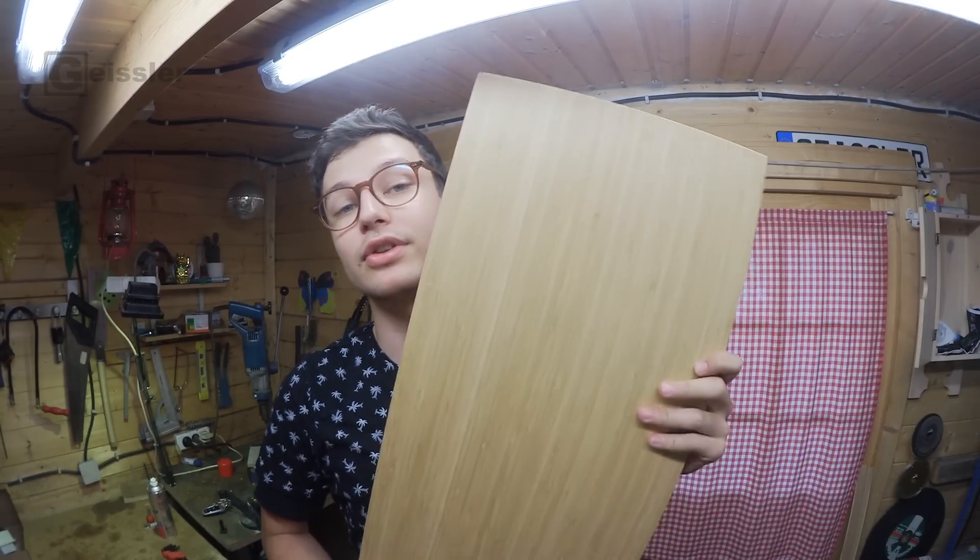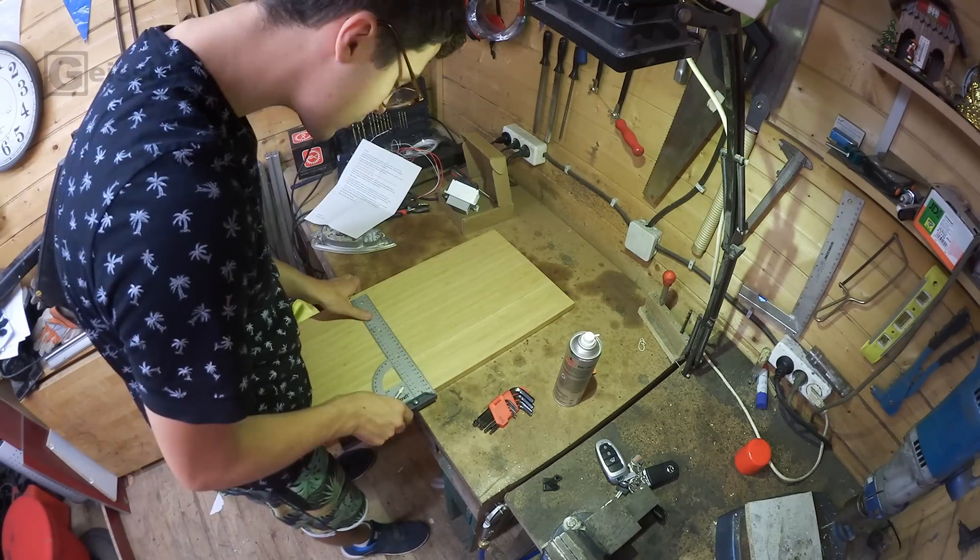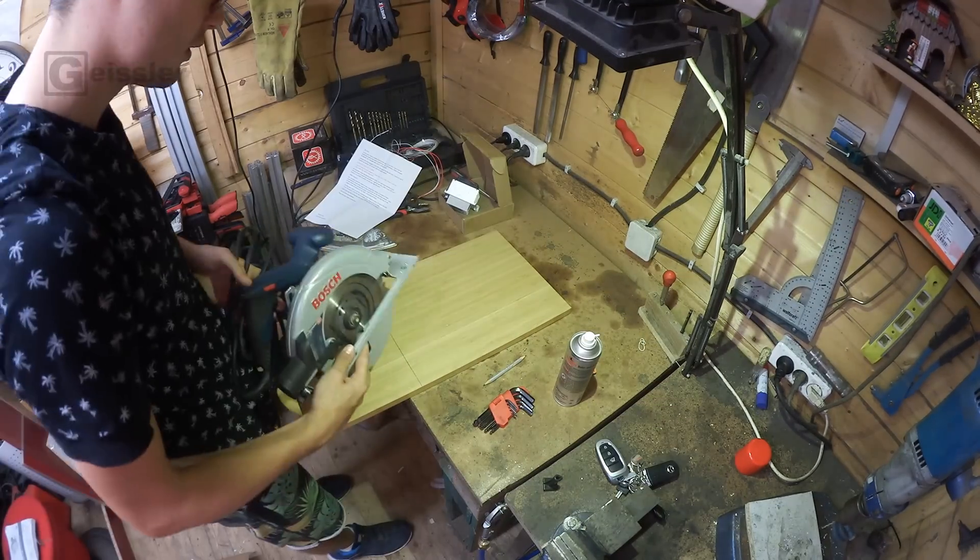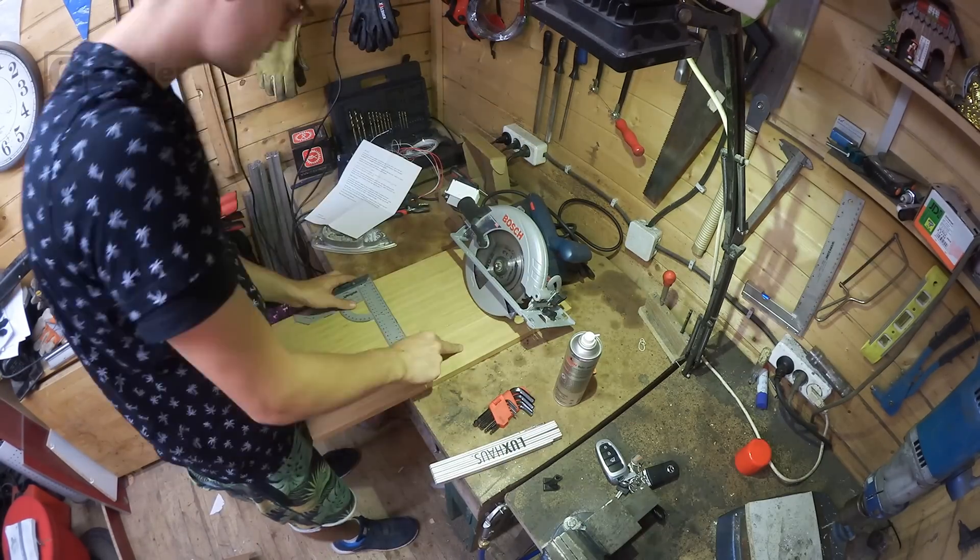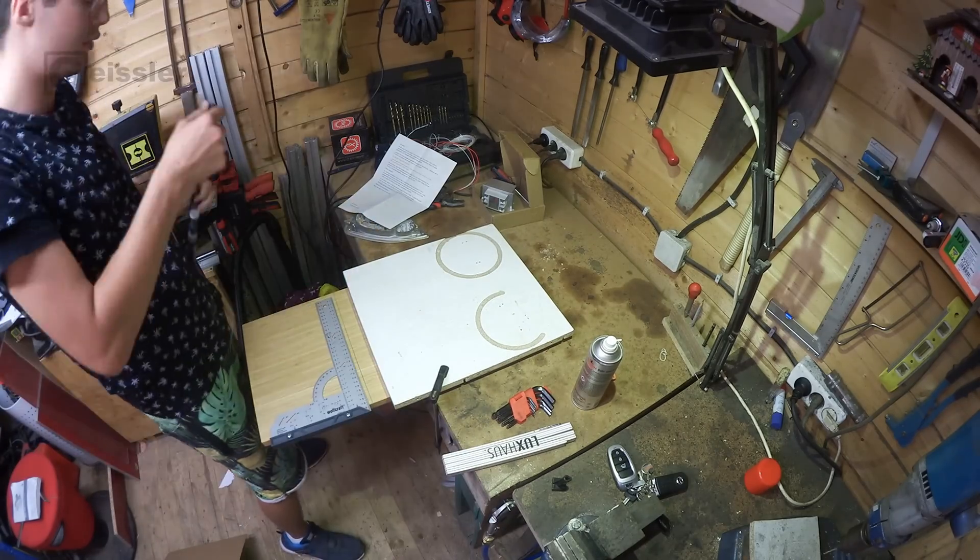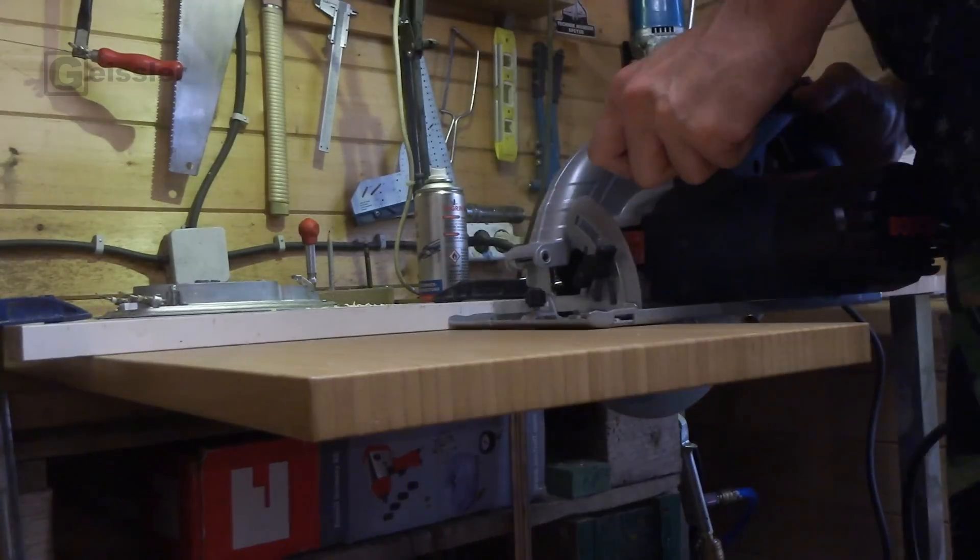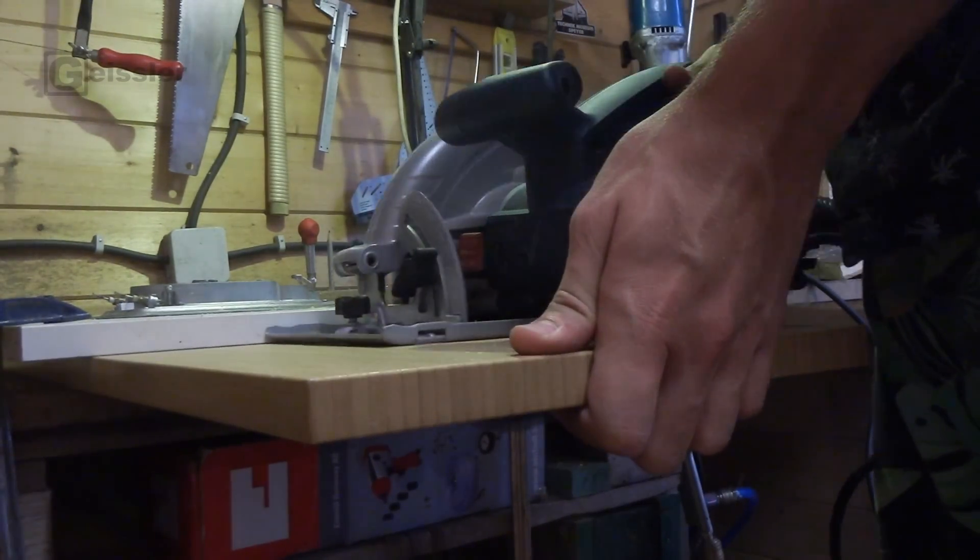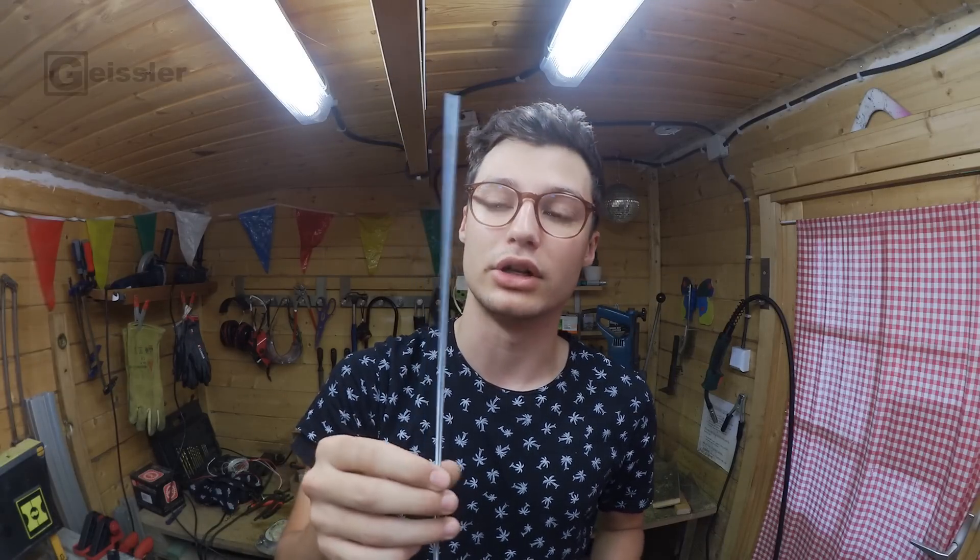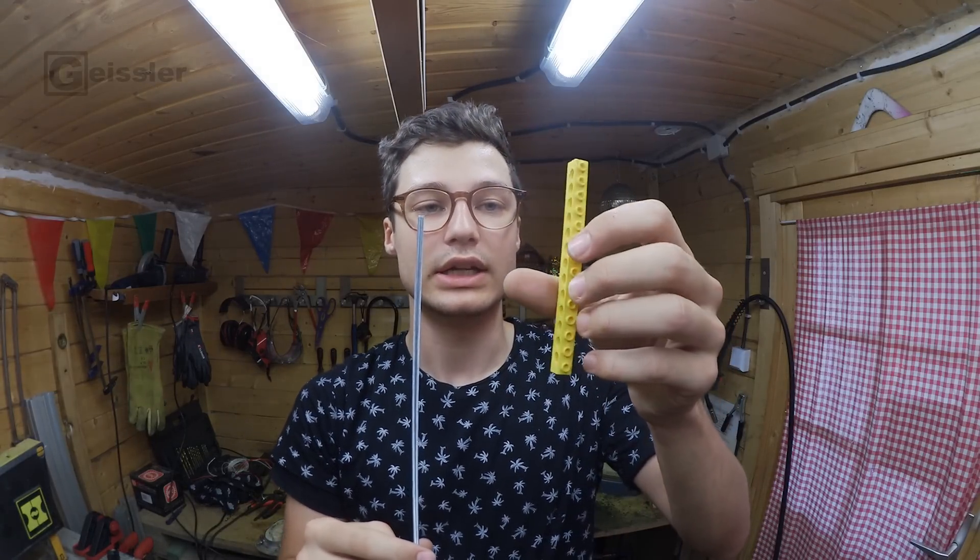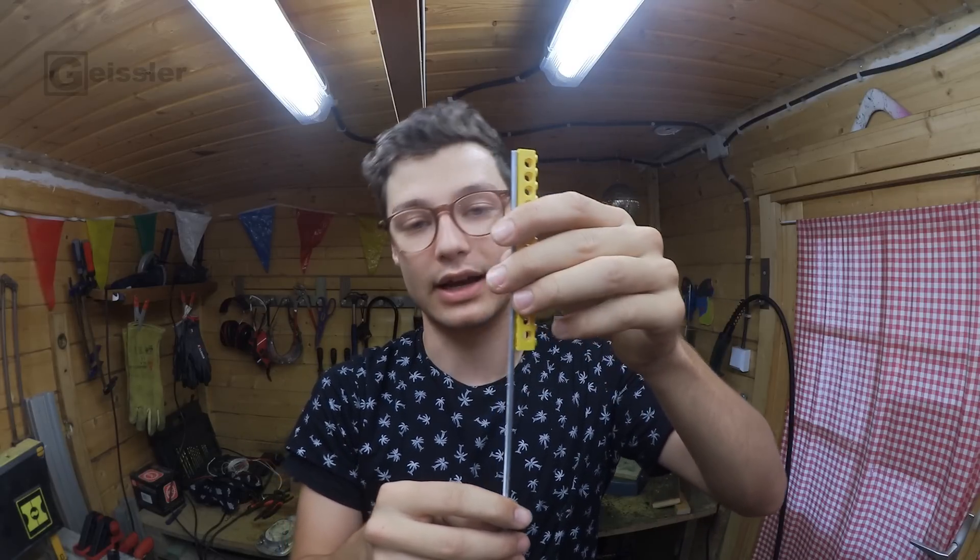For the base I want to use this solid bamboo board I bought at IKEA for really cheap. So let's first cut that to size. To space the heating element from the base I have this threaded rod right here which I have to cut to length.